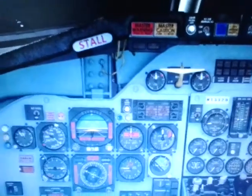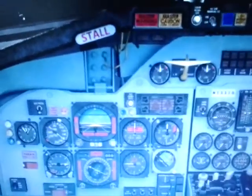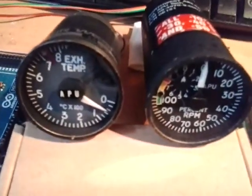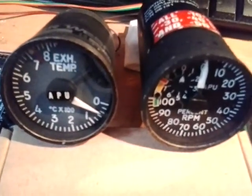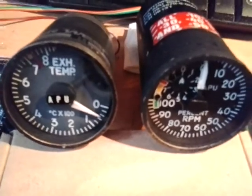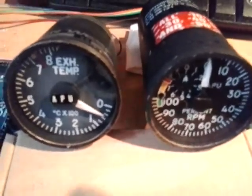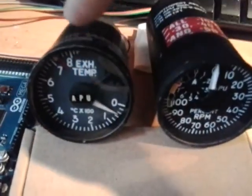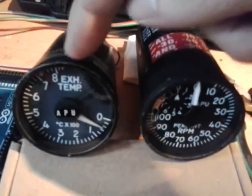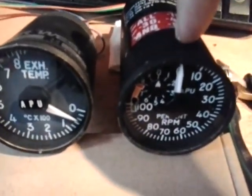Hi everyone, Jendrik from Czech DC9 project again. Today I have now two gauges working and it's the APU instruments. This is the APU EGT exhaust temperature and this is the APU RPM.